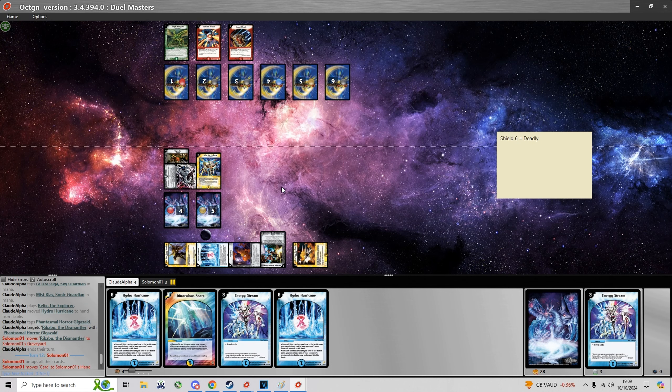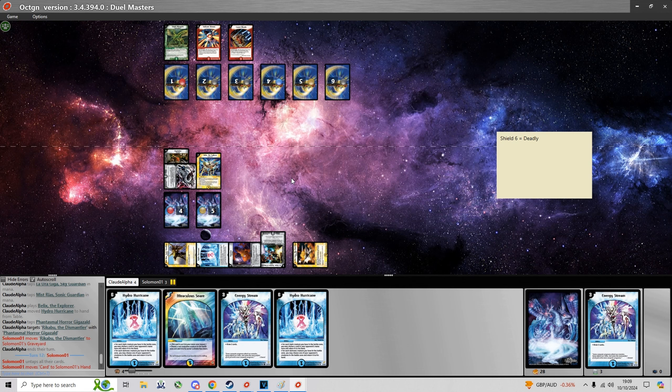Could have potentially left Water Mana untapped, then I could have snared the Rikabu and discarded a card.